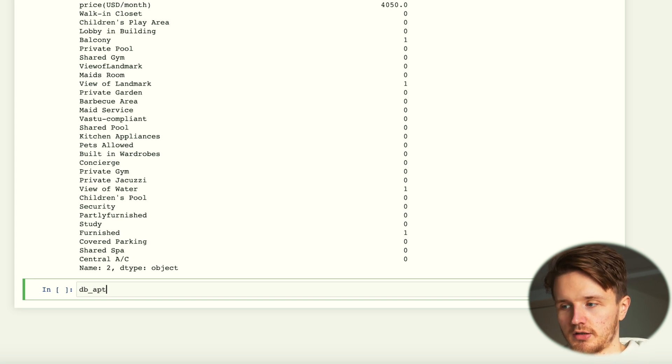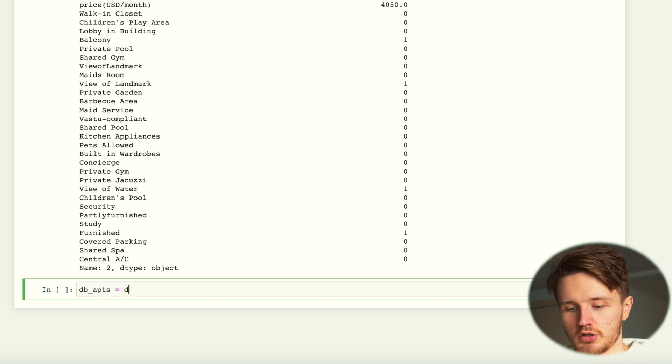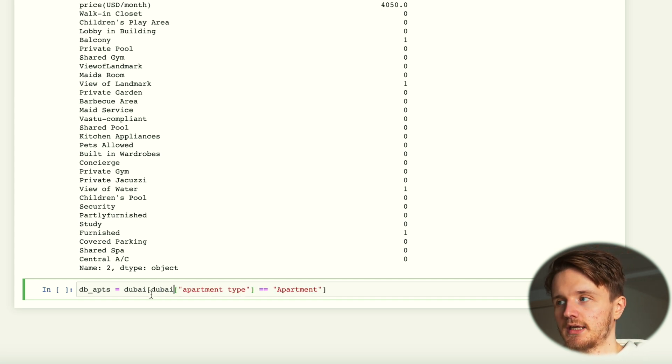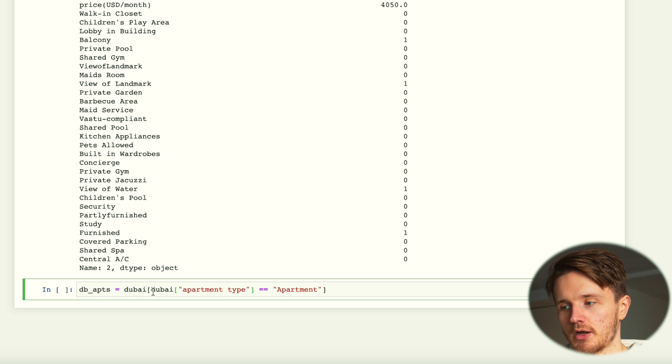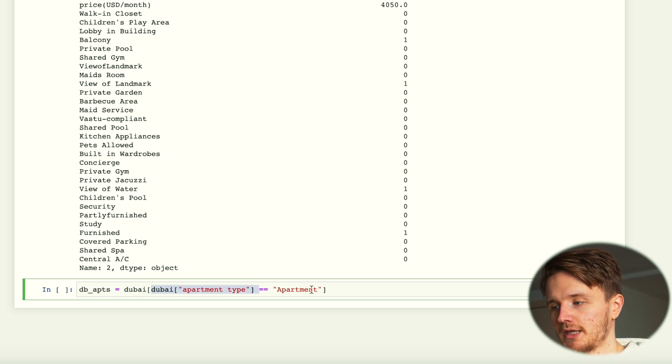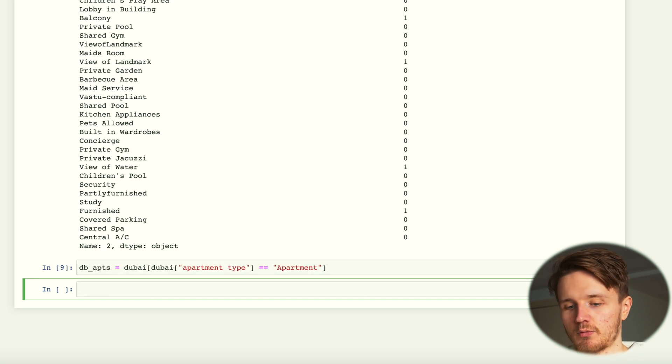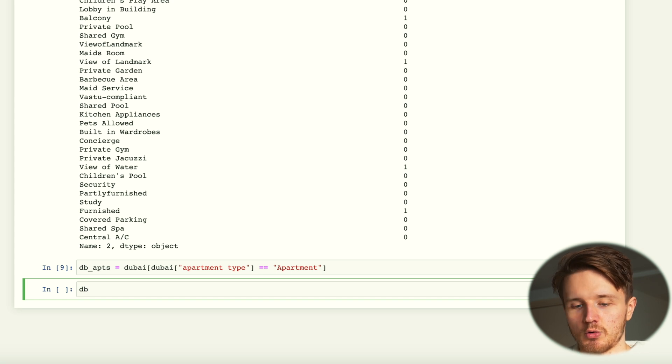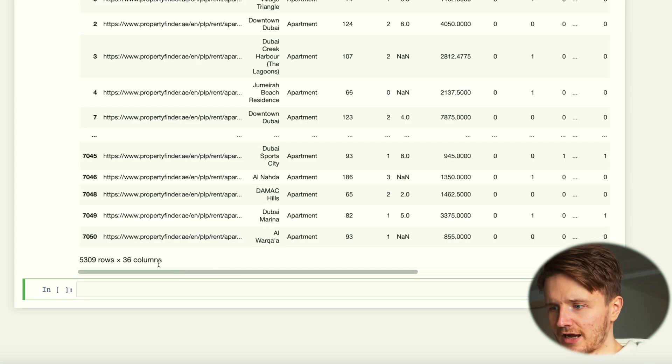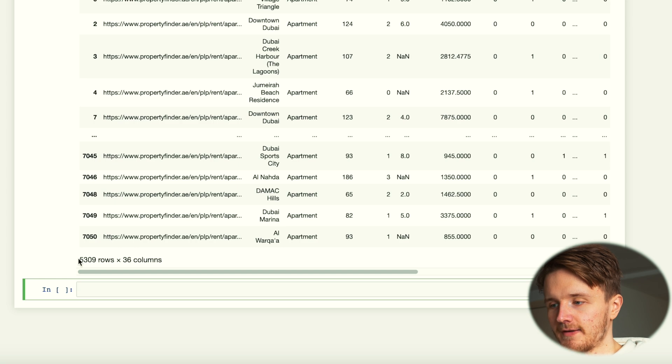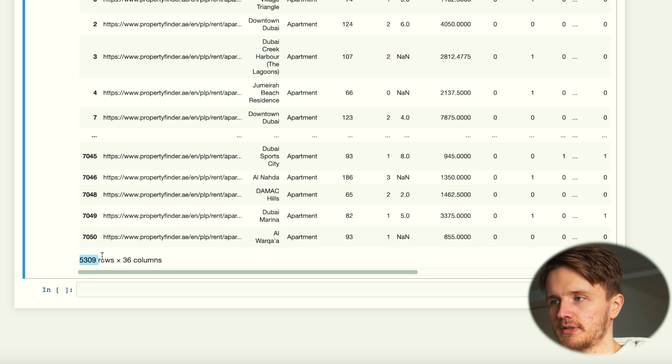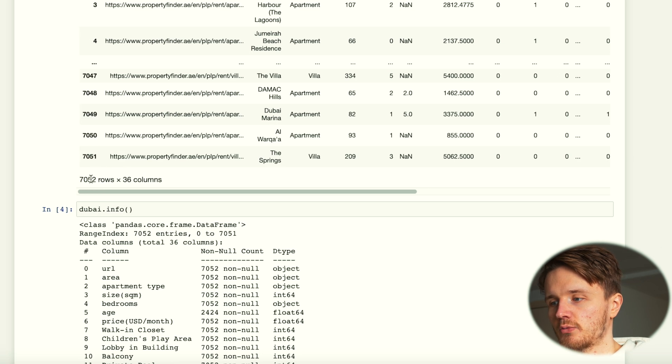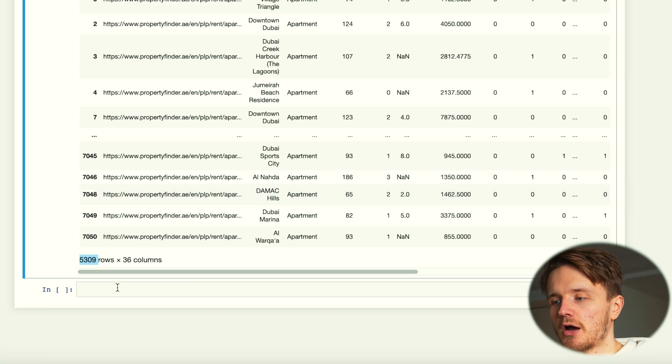What this is saying is that we want a subset of our data type where the apartment type equals apartment. Let's see if that works. That worked. By the way, you can always press tab to auto-complete. Now we get 5,000 items instead of 7,000.